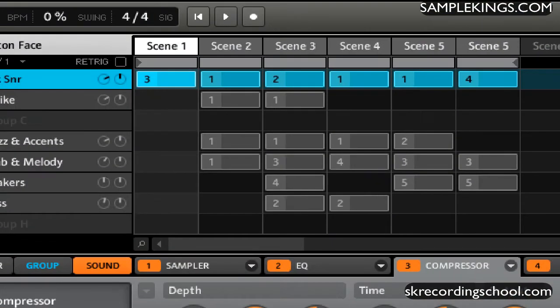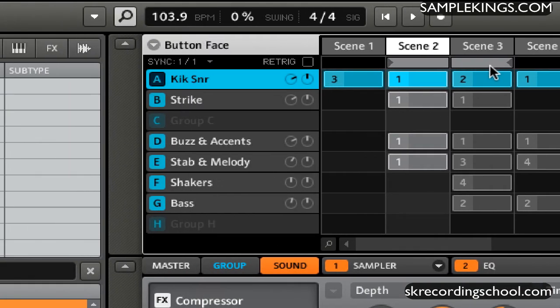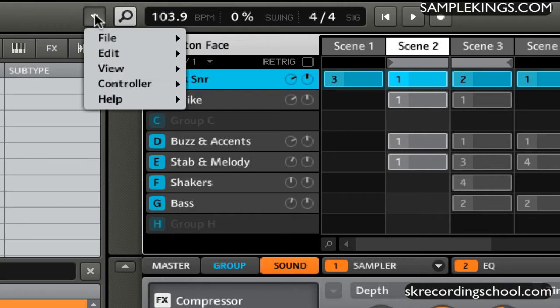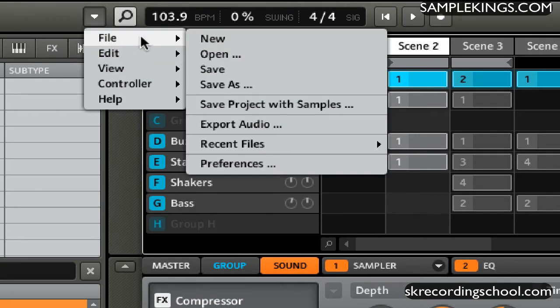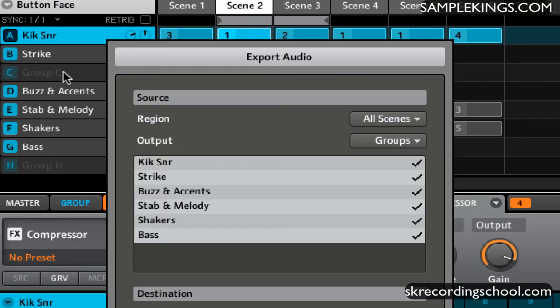If I want to do Loop, I would say I want to go from here, let's say to here, and that would be my loop. And I would go back here, go to File, and we're going to go to Export Audio, and then I would just select here the loop range.